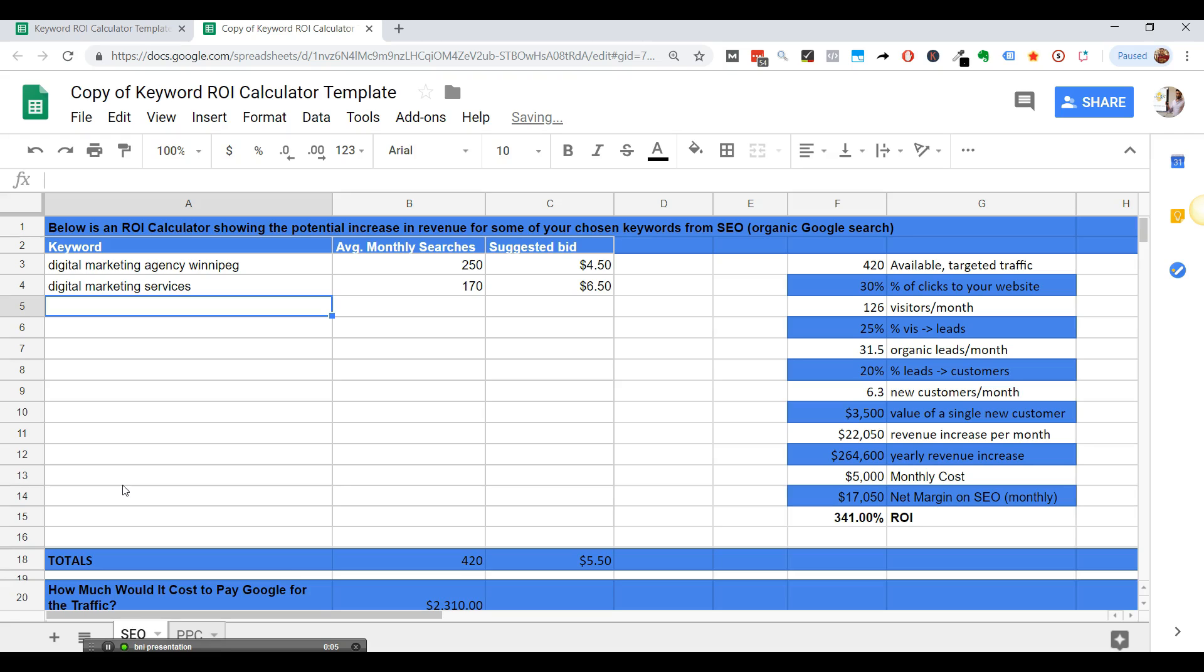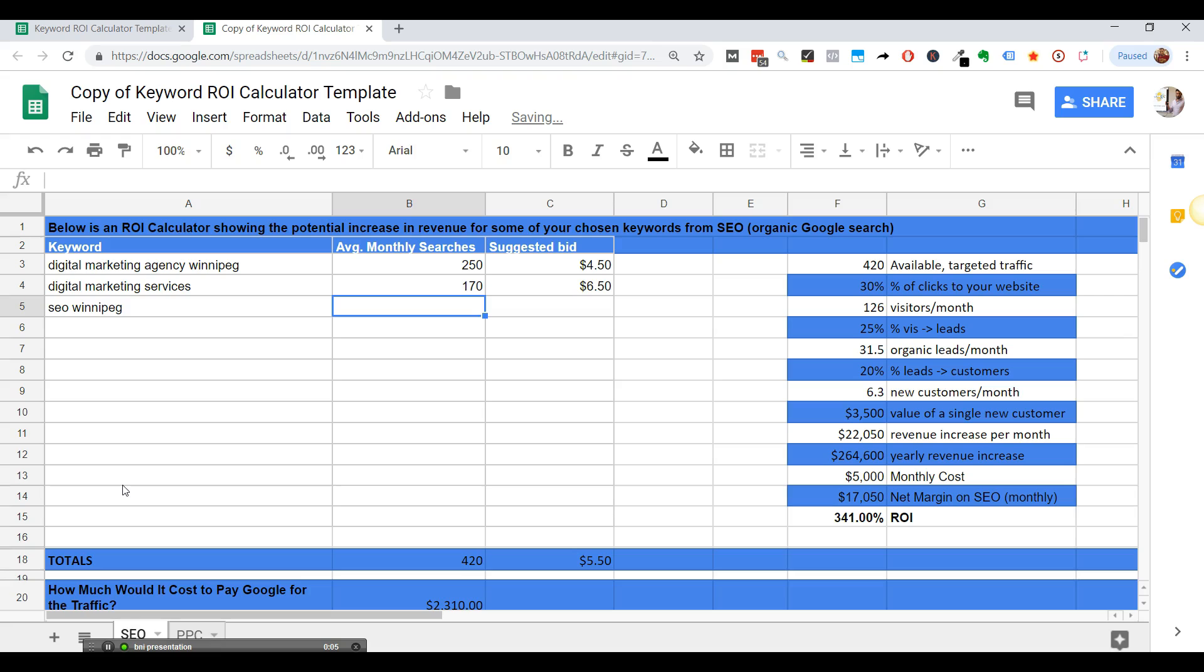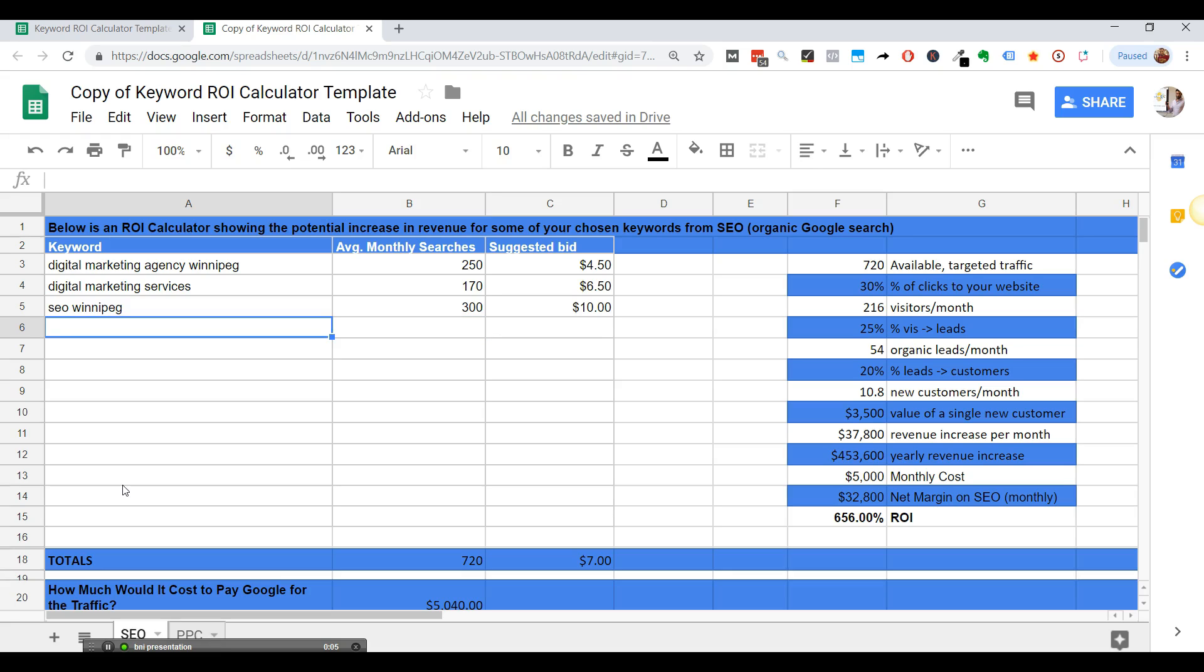We'll just add different keywords here and this is for the SEO tab and below you have the PPC tab.